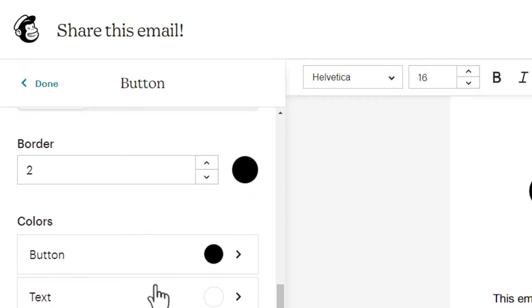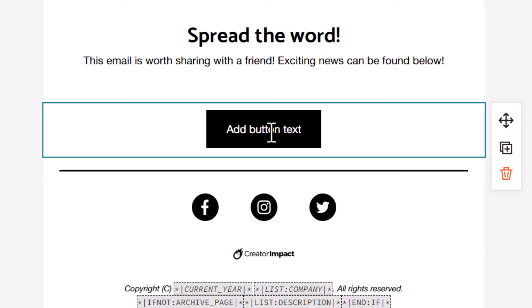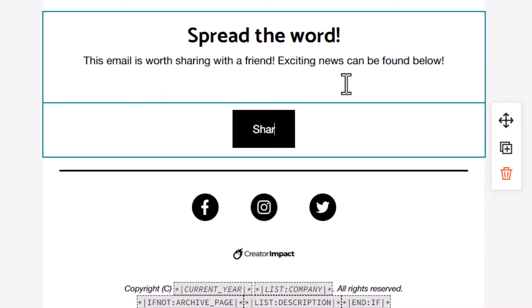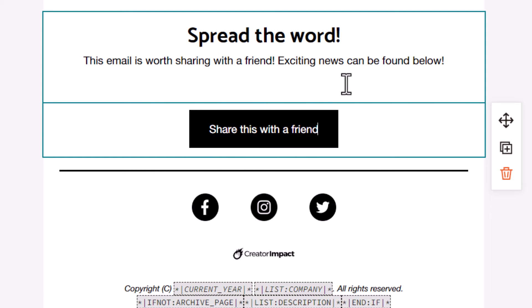I do want to change the text on the button, so I'll just say 'Share this with a friend' and I'm ready to go.